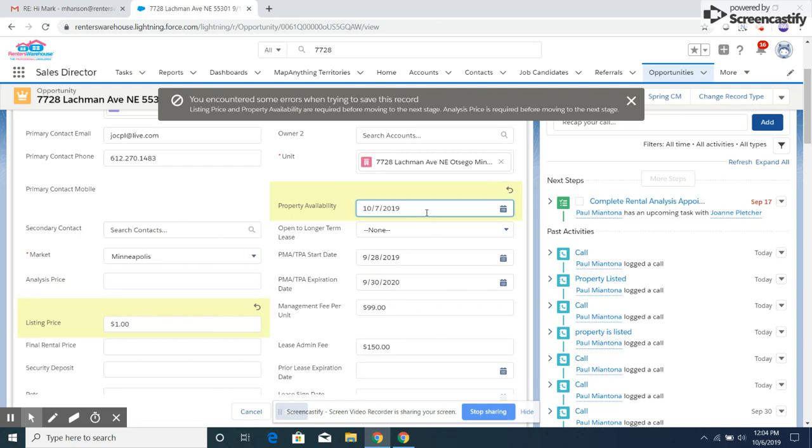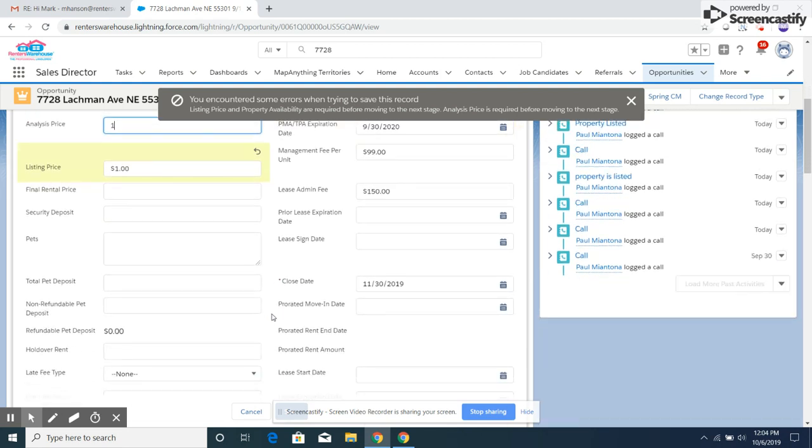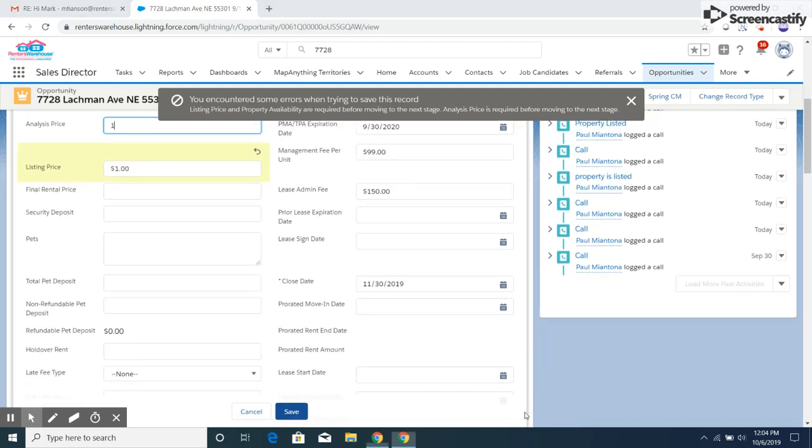Then I'm going to enter the analysis price. It says analysis price is required. Analysis price is right here. Again, I'm going to put one dollar. You can change that later if you'd like.